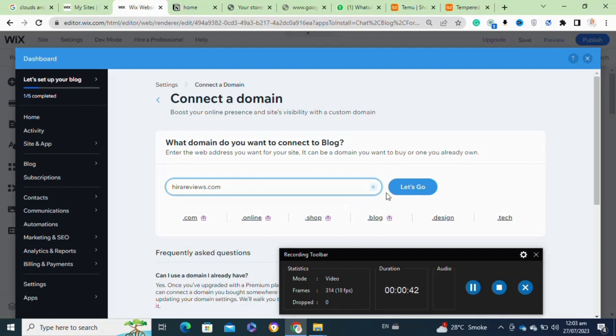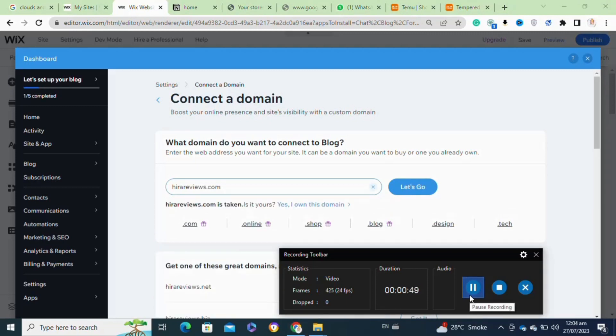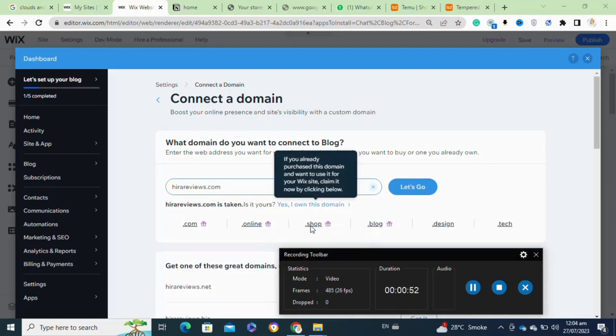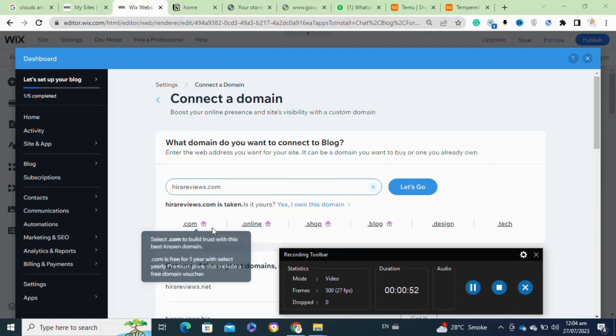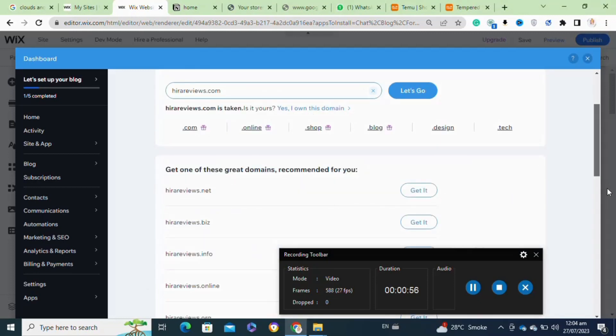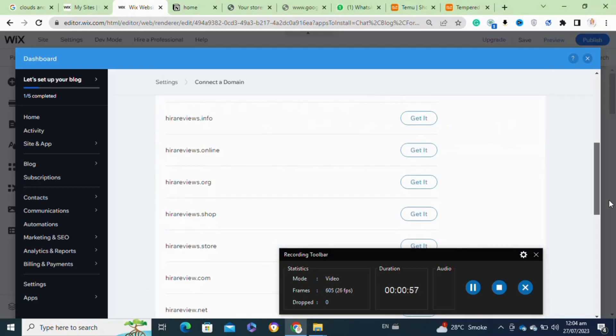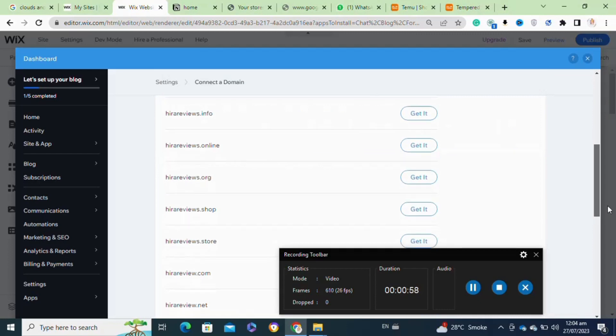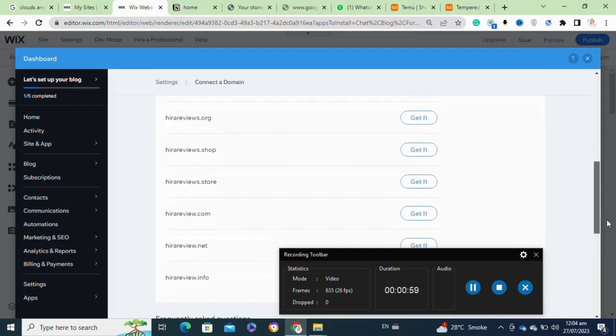Then you have to enter your domain name and click on Let's Go. Wix offers two methods to connect your domain: Connect Your Domain if you already own a domain, or Get a New Domain if you want to purchase a new domain through Wix. Select the appropriate option based on your situation.